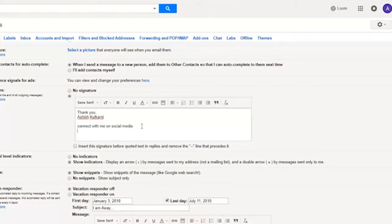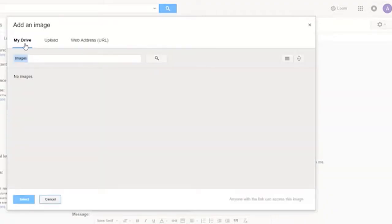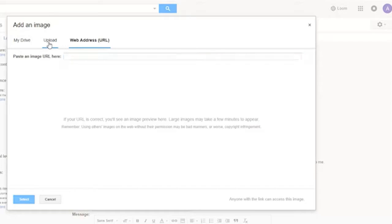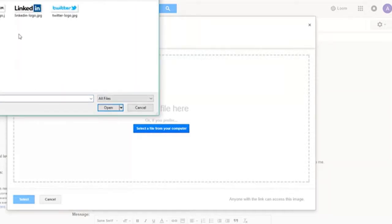Now, how to add images? On the top you will see a few clickable icons. This is the icon for inserting an image. Click on insert image. You have a few options on the top: My Drive if you have an image in your Google Drive, upload the image from your hard drive, or use a web address. In the video description I have given you the URL for the logos which I have used in this tutorial. You can copy-paste those URLs, or I recommend you use the upload option. Click on upload and select a file from your computer. Navigate to the folder where you have kept your social media logos. I have already edited the social media logos to an appropriate size and I'm going to use them now.